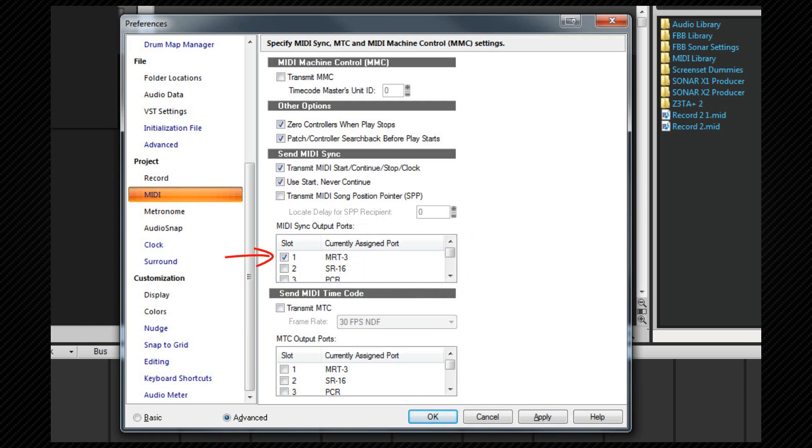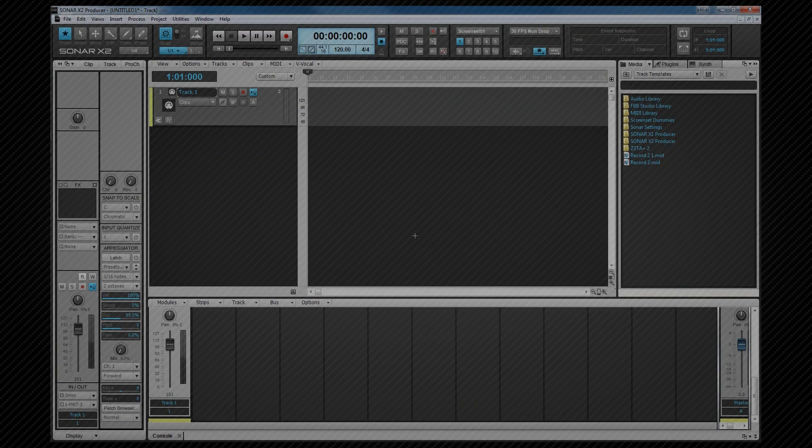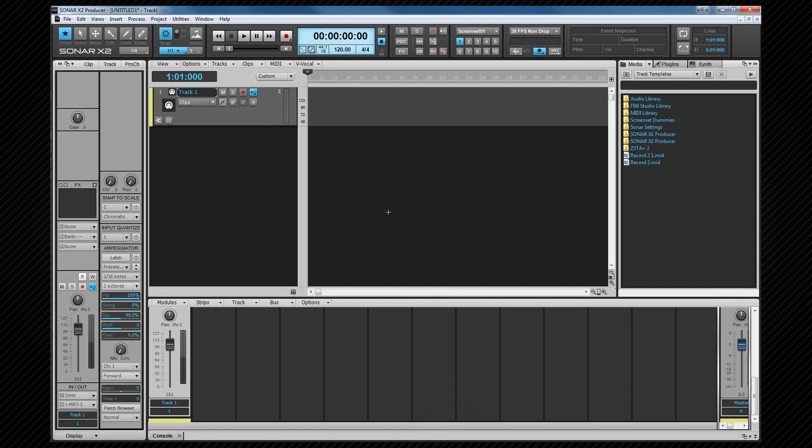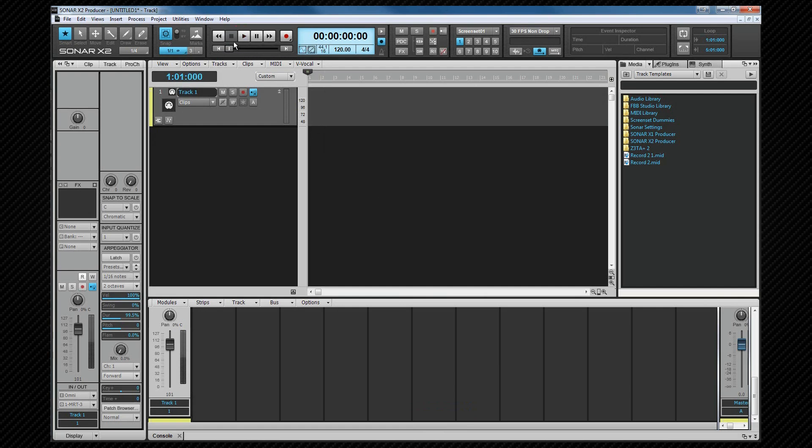I've now got my MRT3 checked, so if I click OK and start SONAR's playback, my drum machine will start. Let's get back to preferences by pressing P.